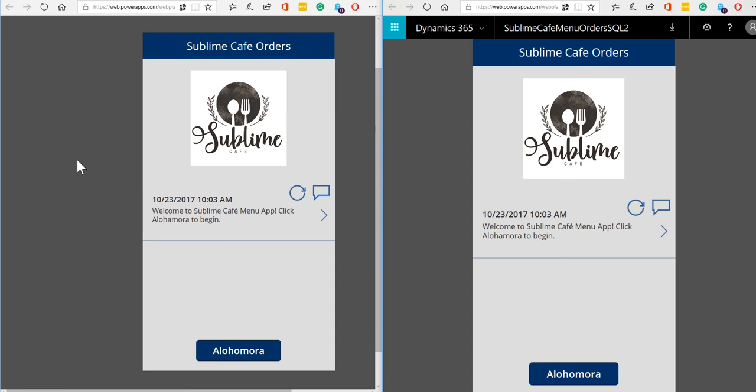applications for running a restaurant. So the first application I've got on the screen at the moment, in fact I've got two copies on the screen